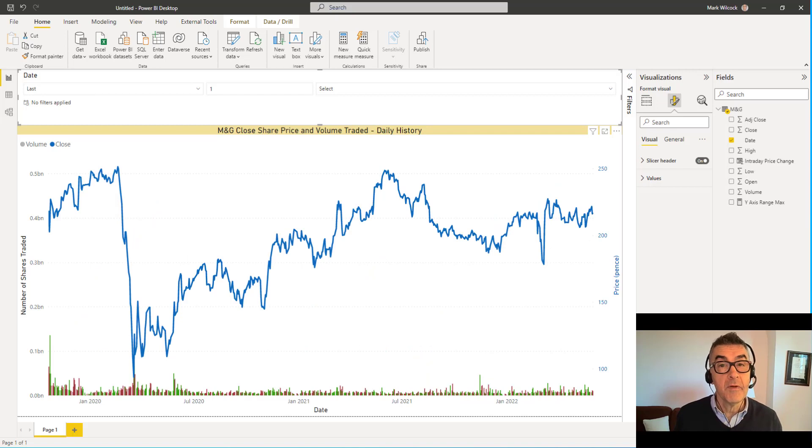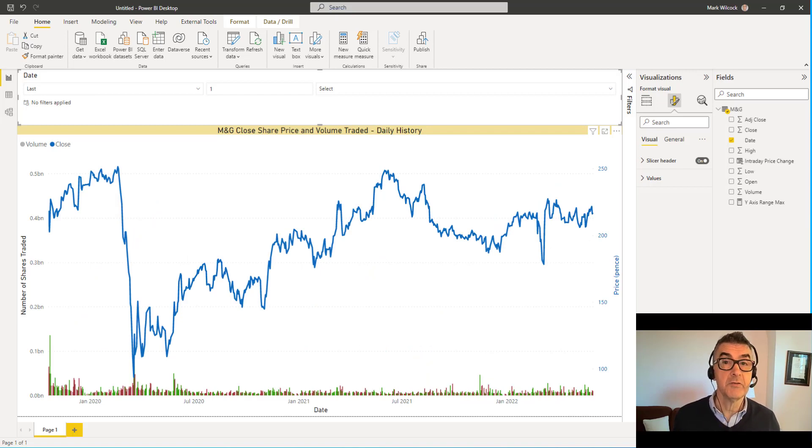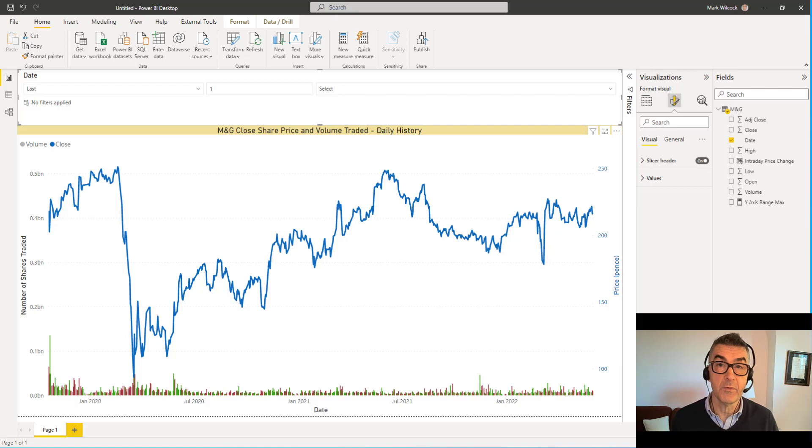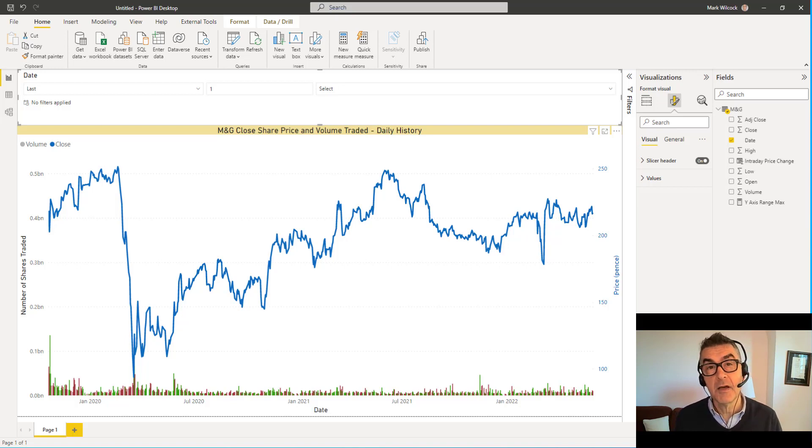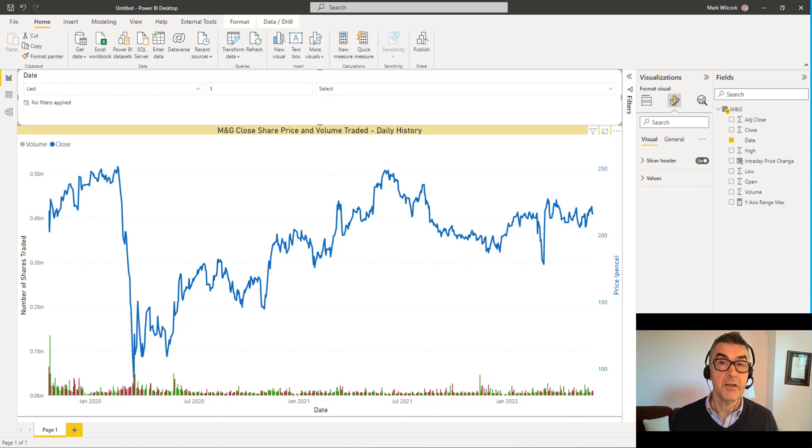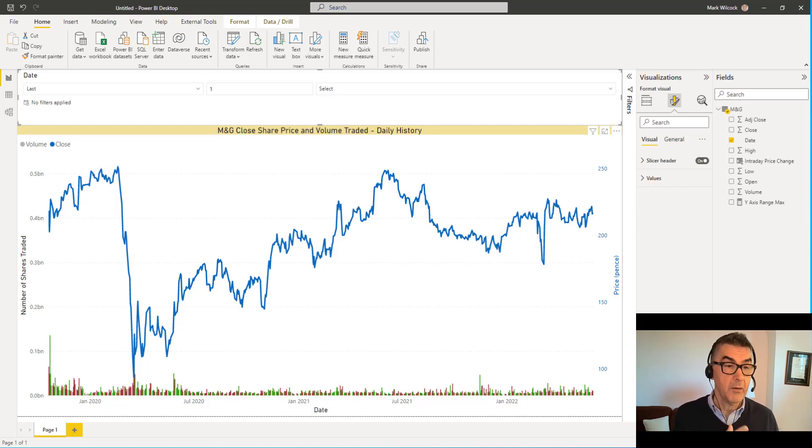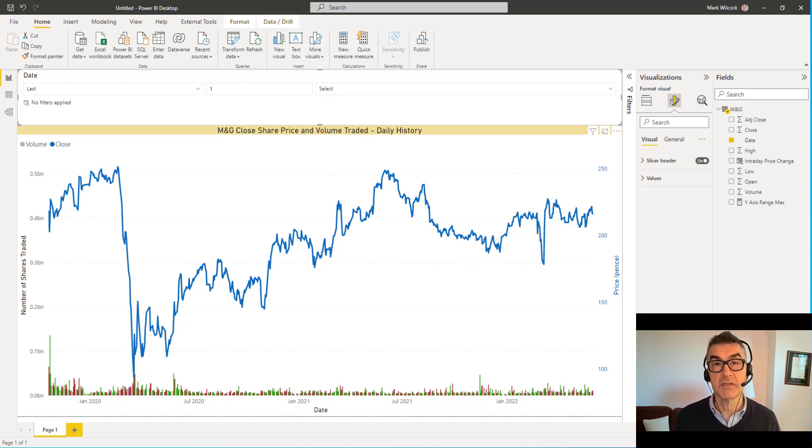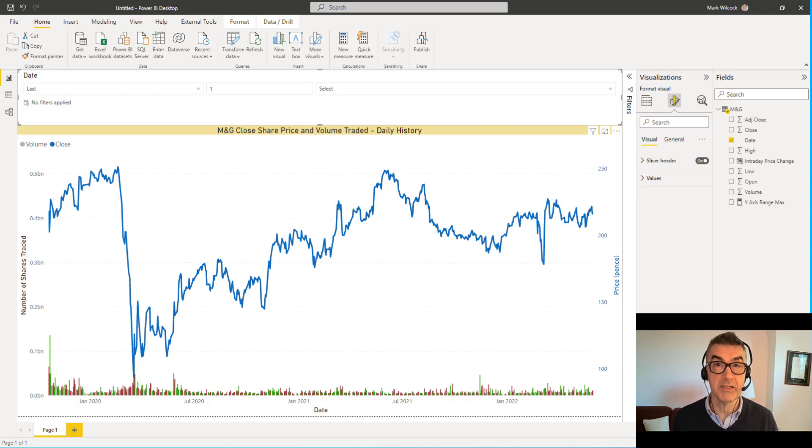So we've built this chart in fairly short order using relatively straightforward techniques. What happens though if we want to extend and improve the chart above and beyond what the Yahoo chart has given us. So for example we've just looked at one company here M&G, we might want to choose between several companies to analyze.